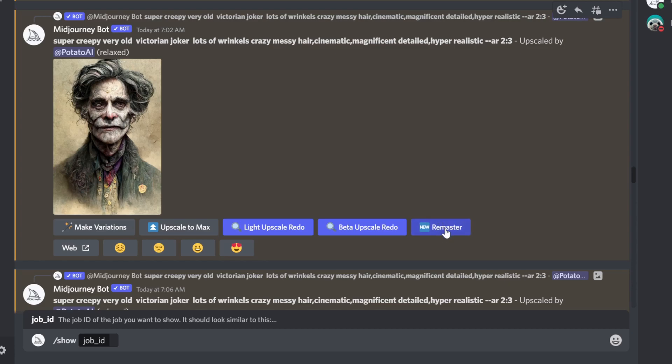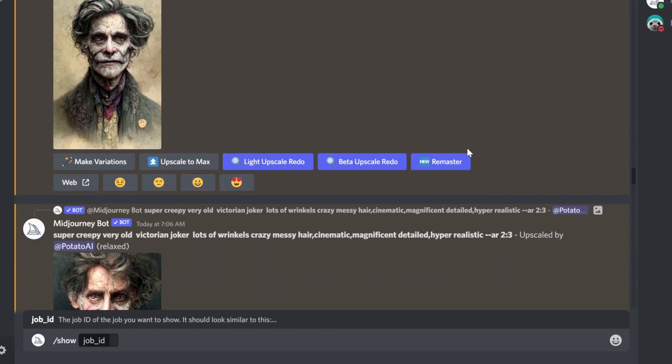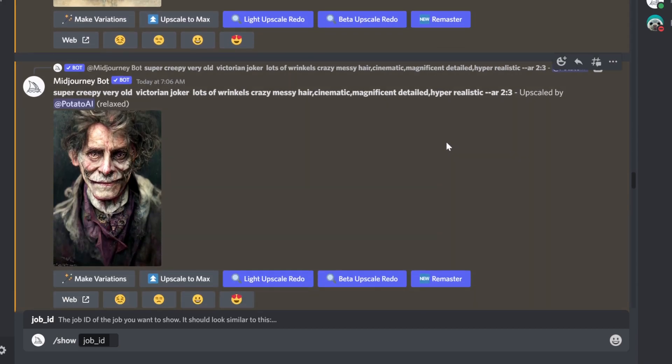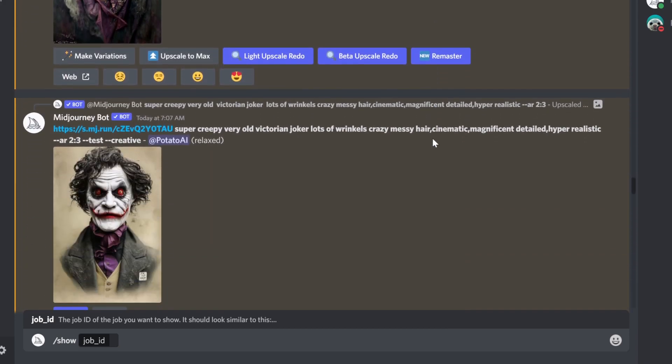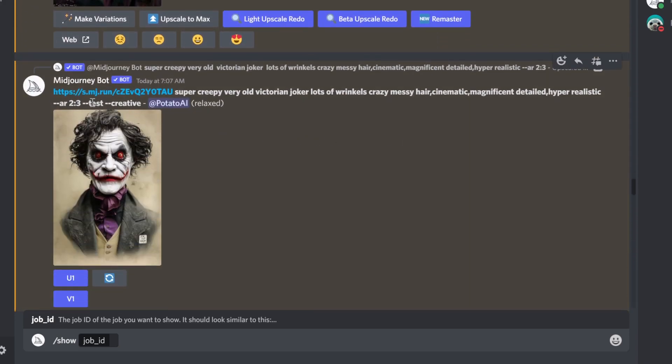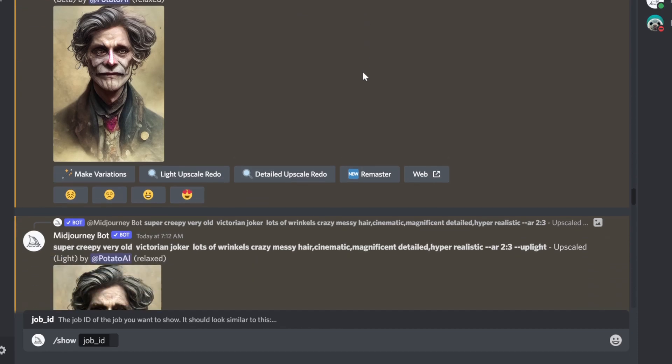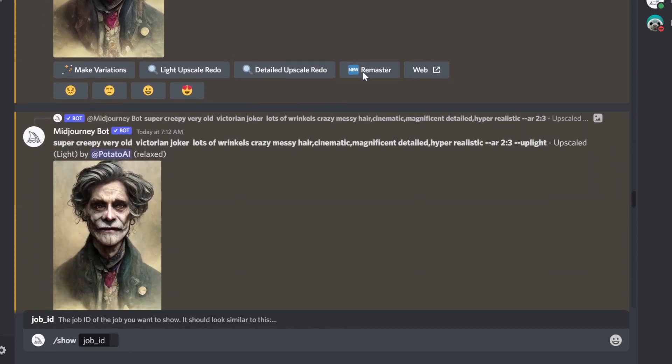Maybe they're going to change it again, or maybe they already changed it by the time you're watching this video. Keep this in mind. You see it had test creative at the end. Test creative, and then it will generate images with that in mind.